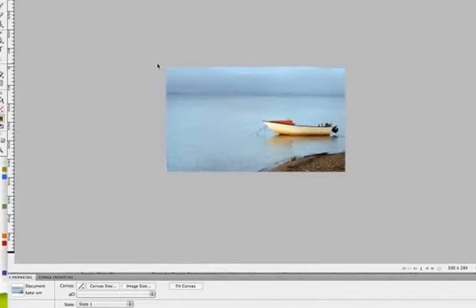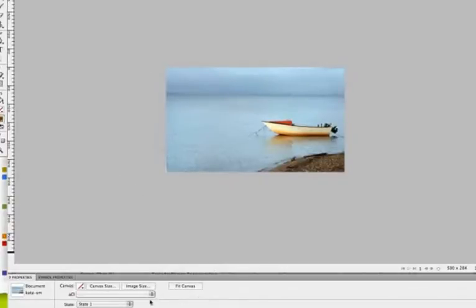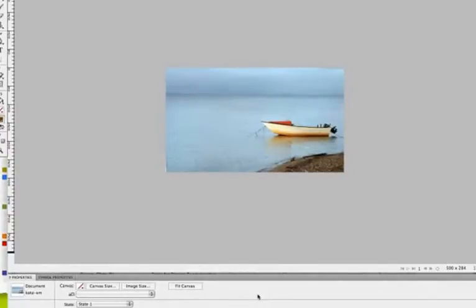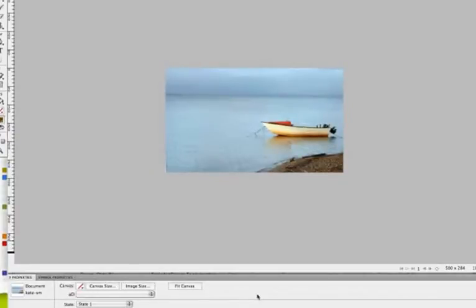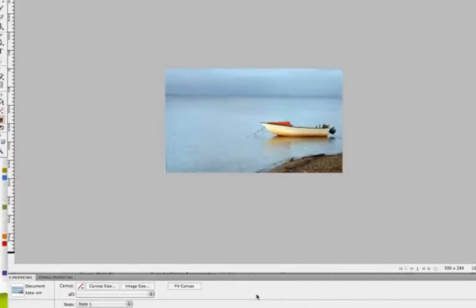What I'd like to show you first is the properties panel. The properties panel shows at the very bottom of the screen by default, and this properties panel is going to give you all the information you need about your canvas, about your image, and about objects on your canvas. Pretty much anything that you have selected, your properties panel is going to give you additional information about.